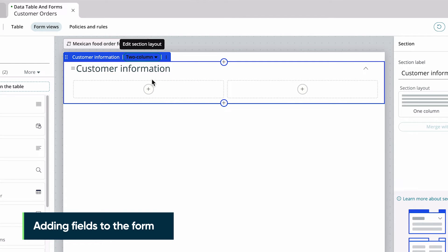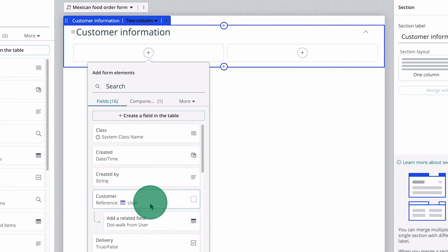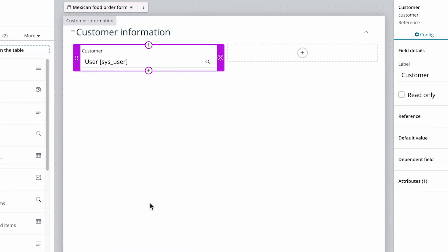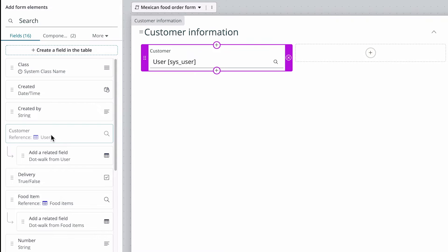Now let's add a field to the form using the add icon. You can also drag and drop fields onto the form. We start by adding the customer field, which is a reference field to the user table.